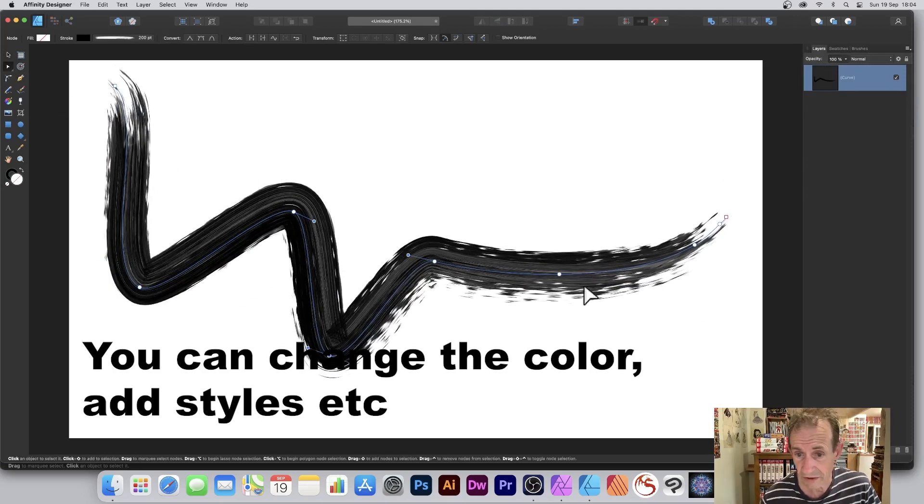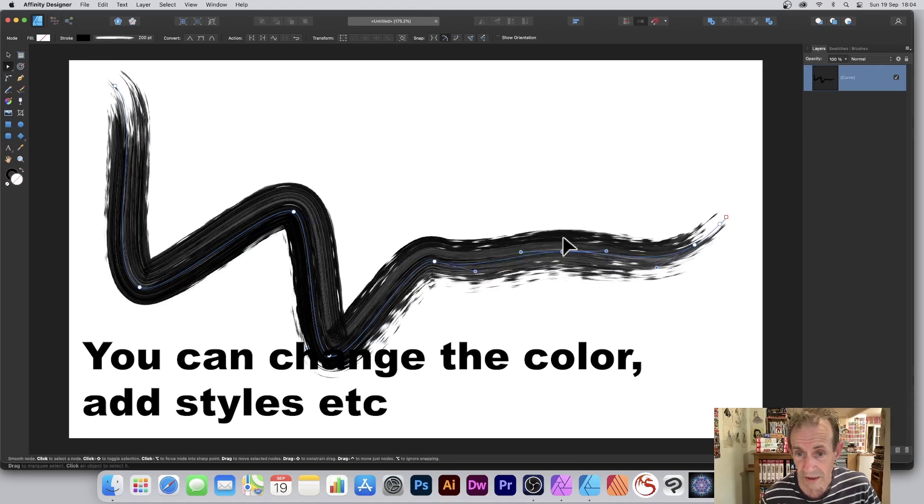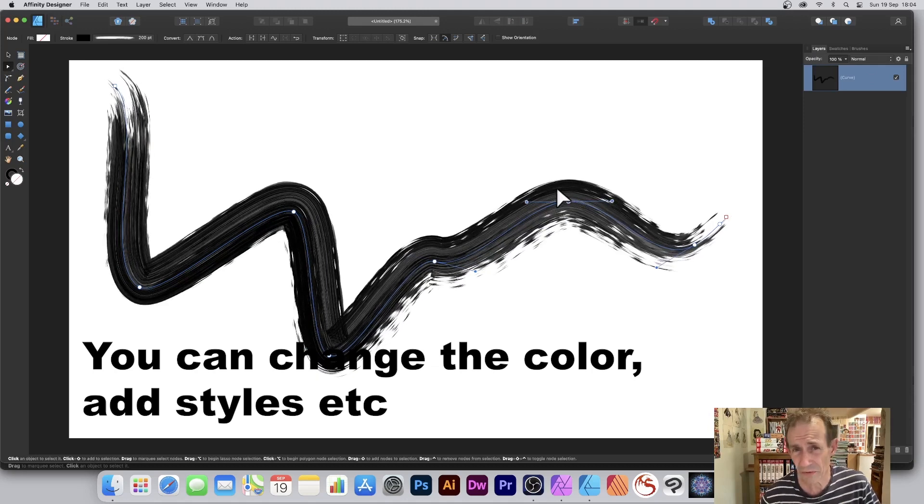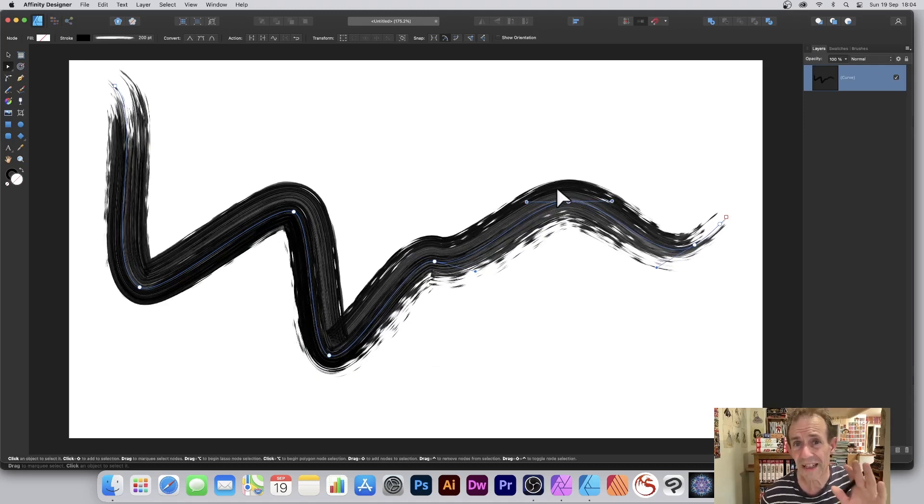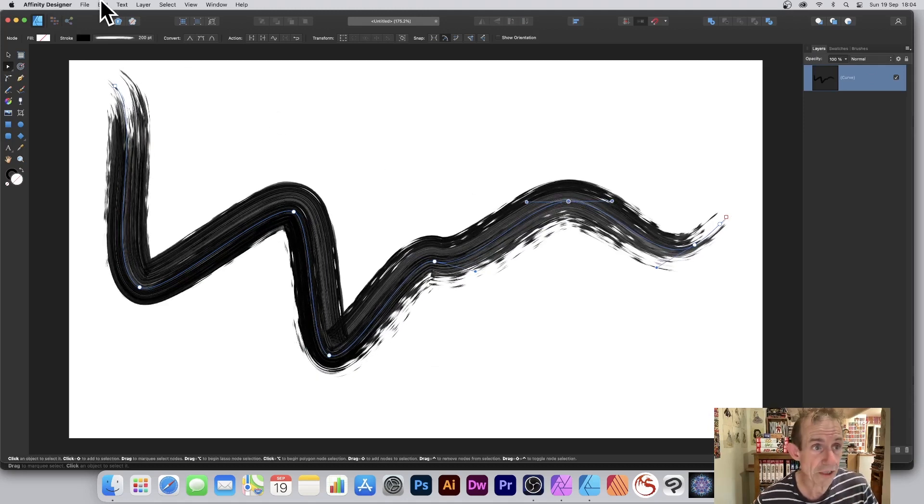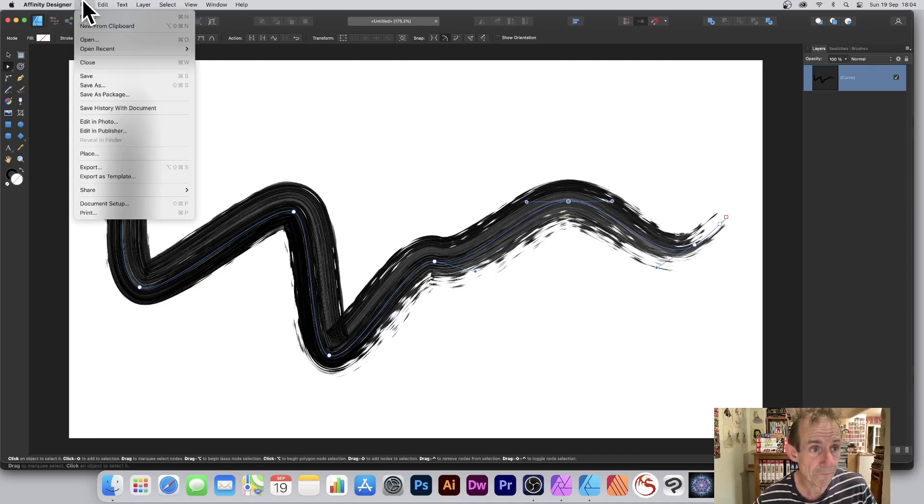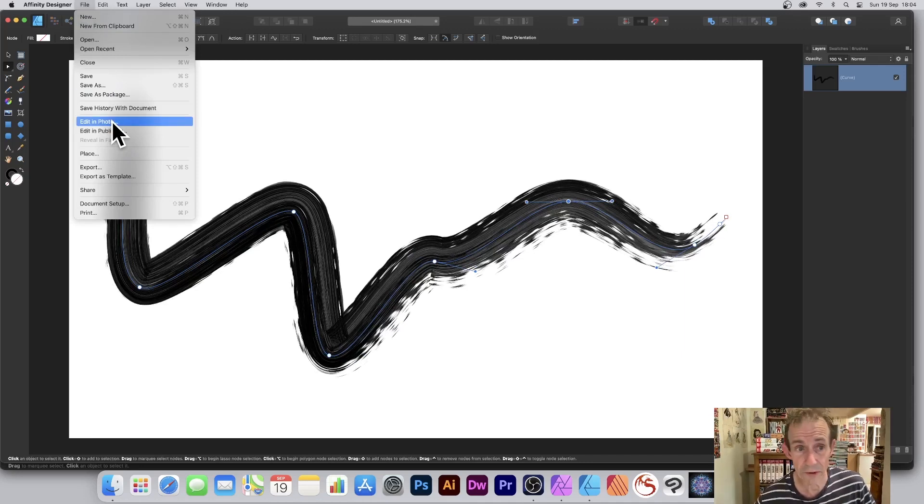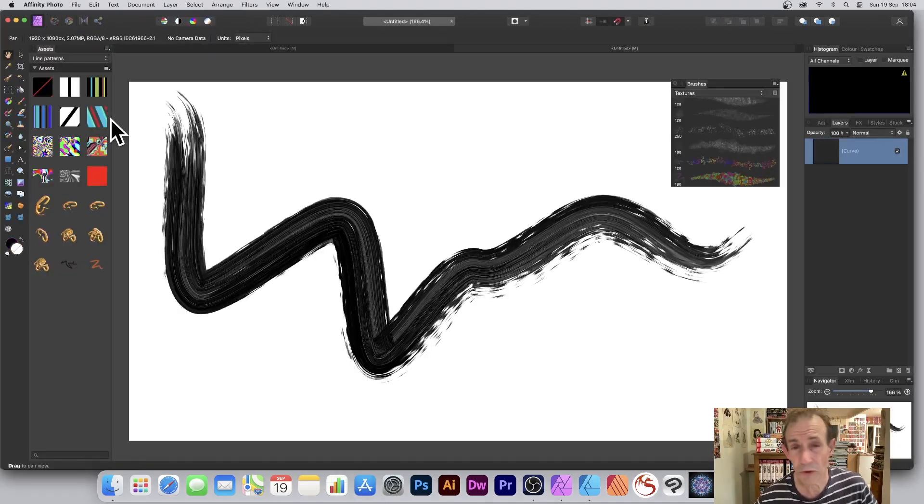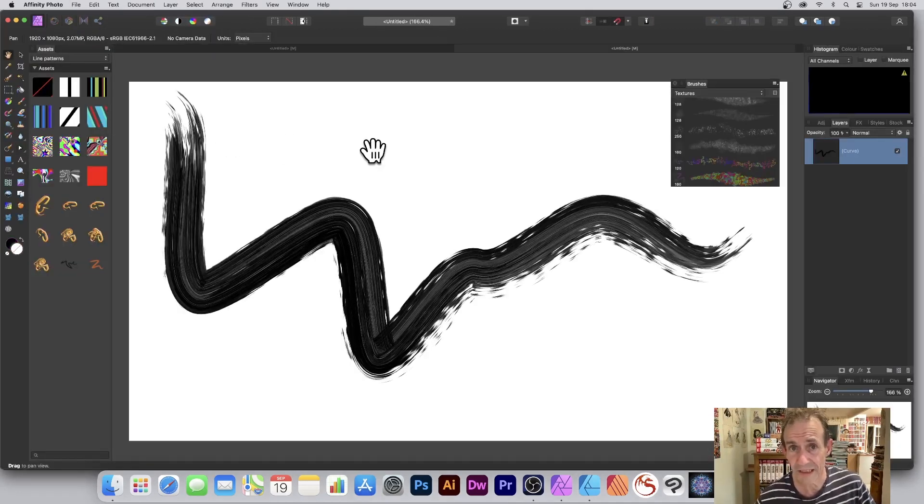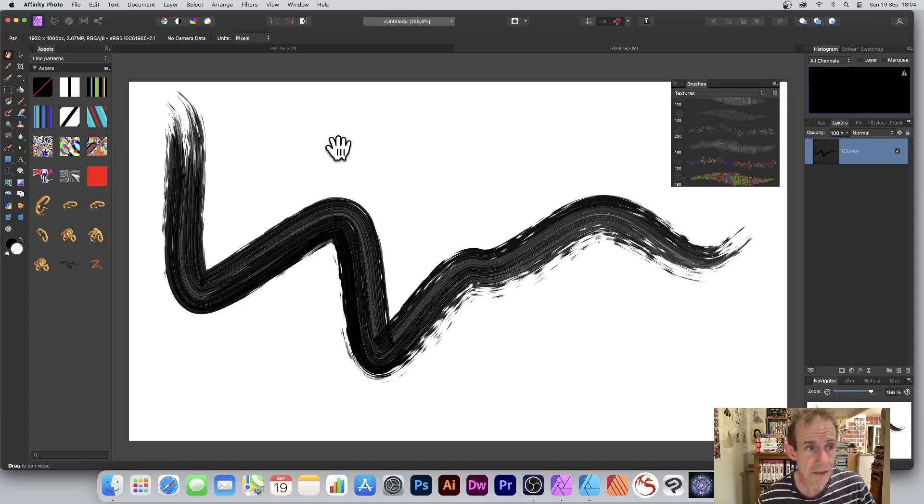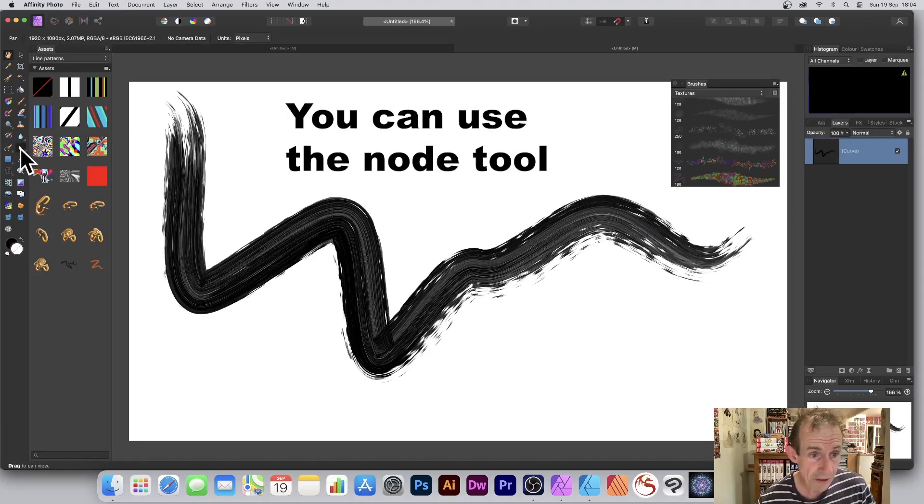However, you can also edit it in Affinity Photo. Go to File and Edit in Photo. You can also use the save file format as well. Now you can do exactly the same, go over here and select the node tool.